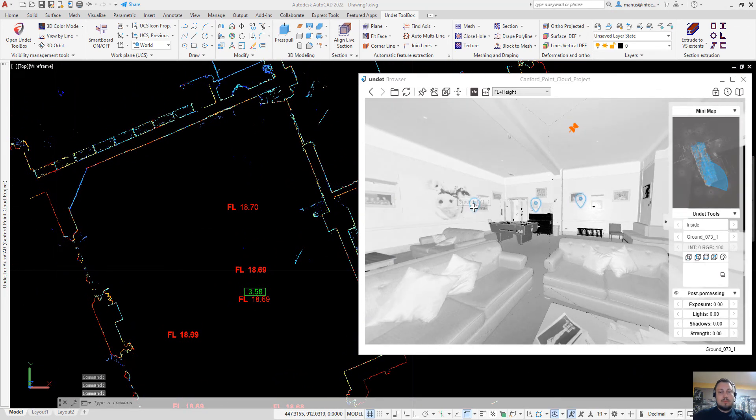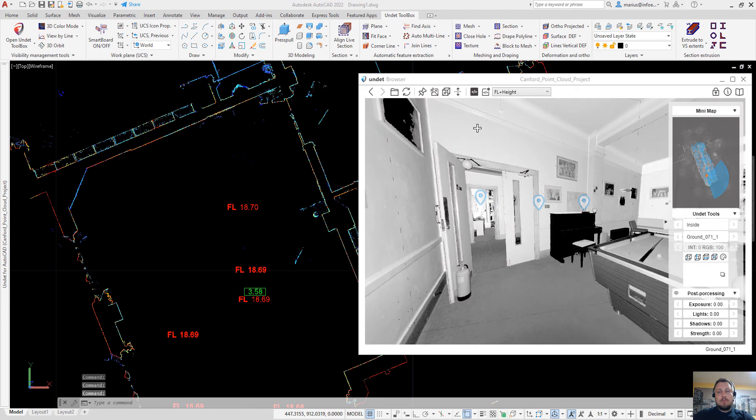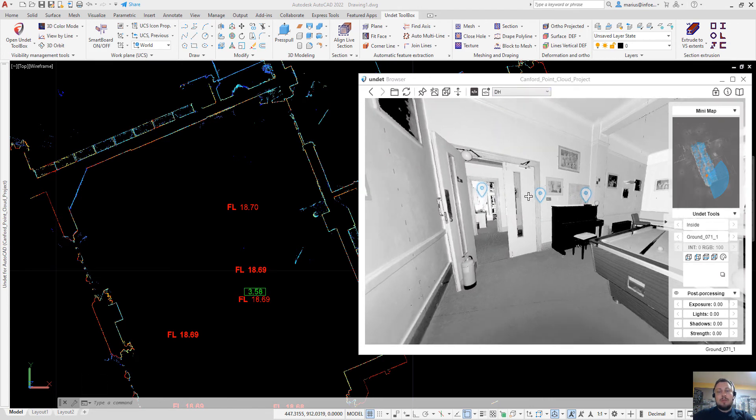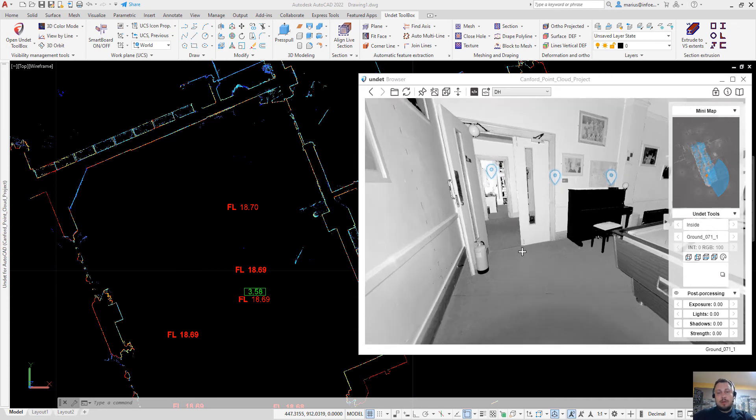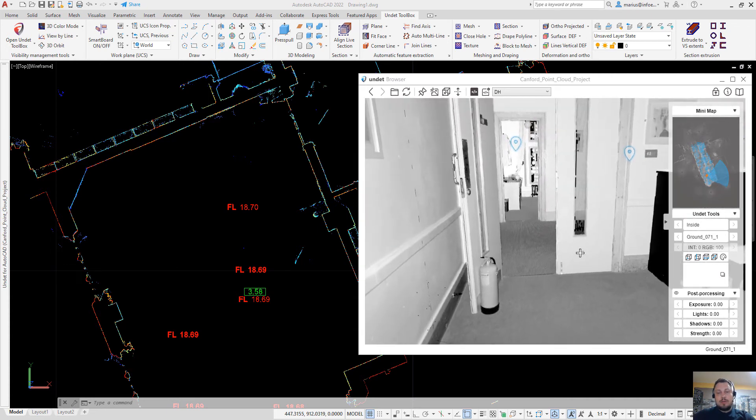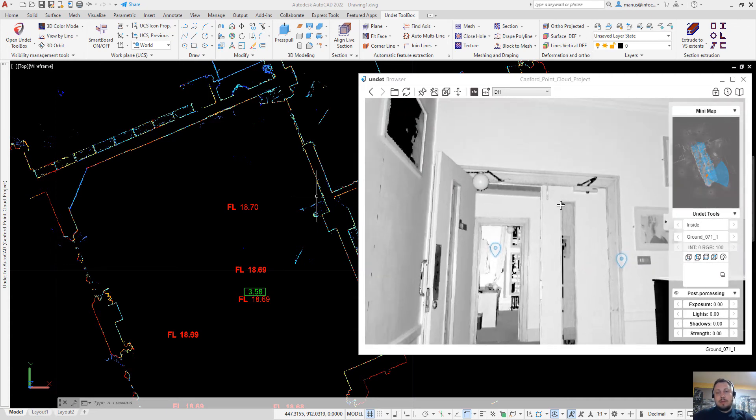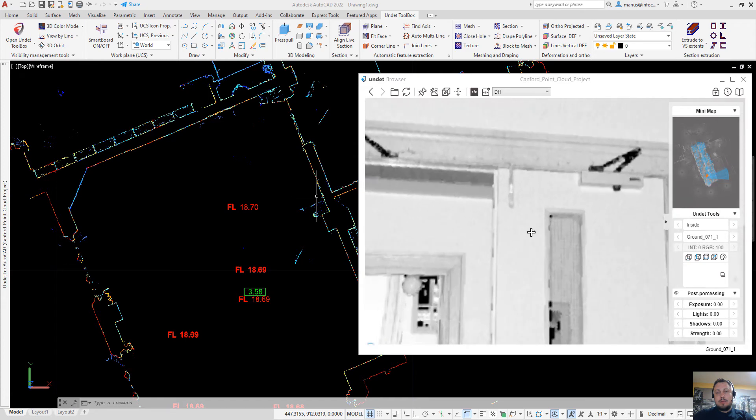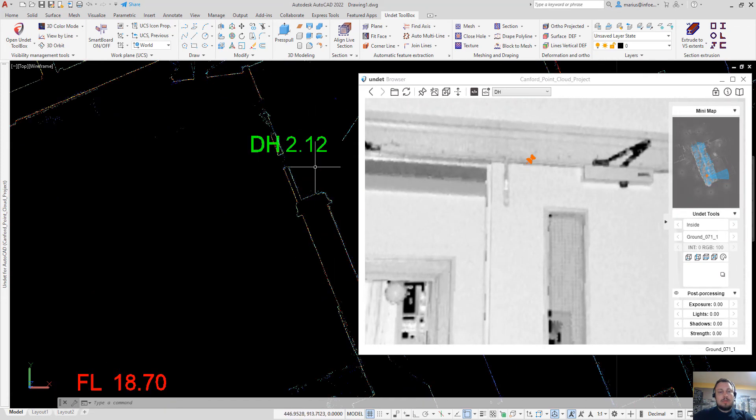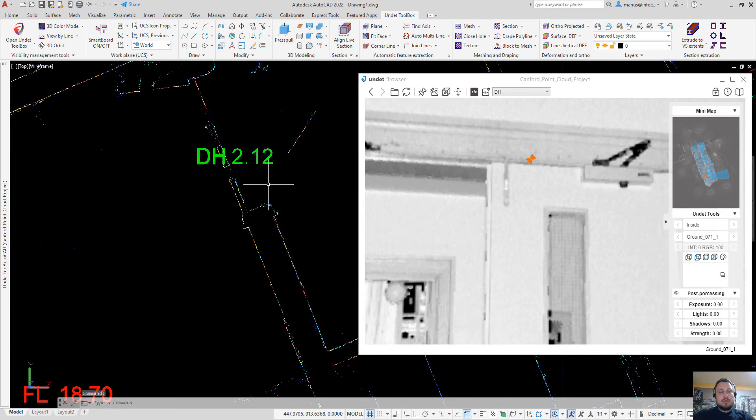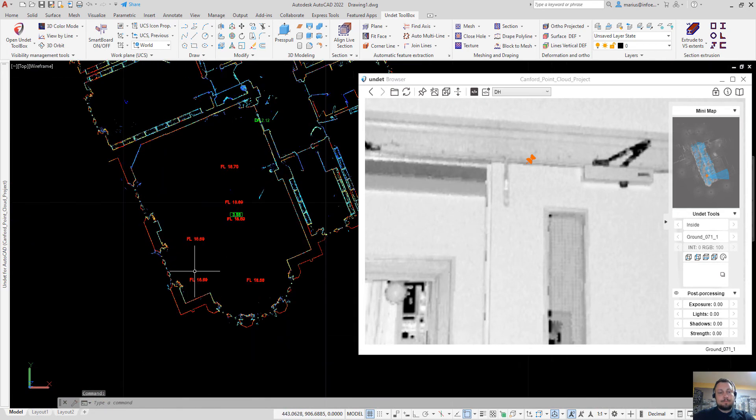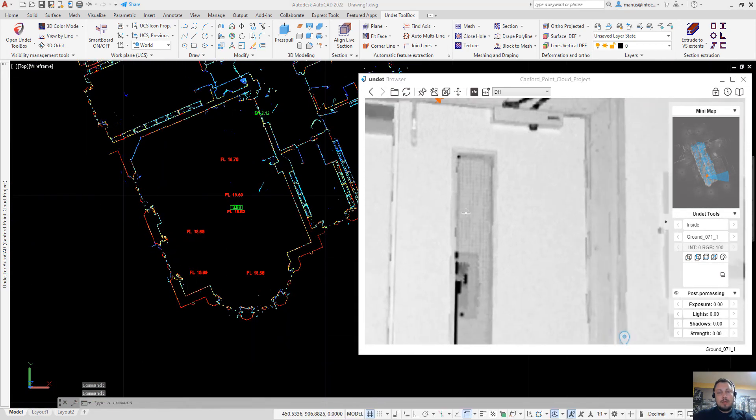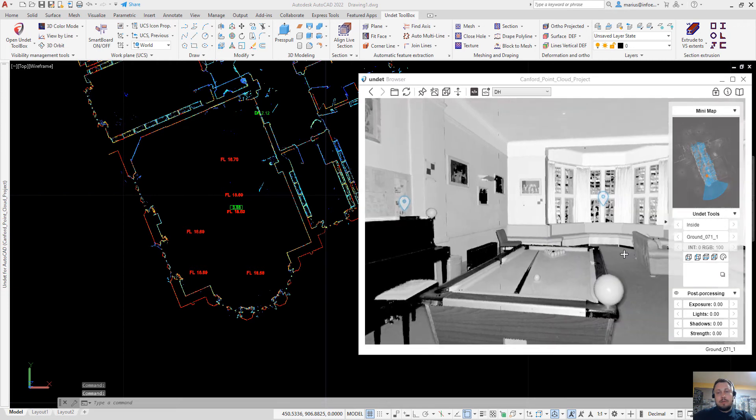Or you can very simply annotate floor height without creating a new slice of a point cloud. Just selecting floor level and top and you see that annotation is inserted to the drawing. And even another example with the windows annotating.